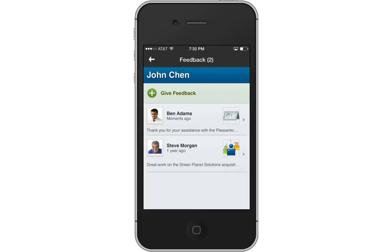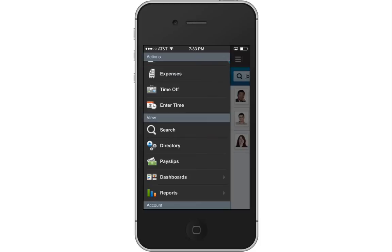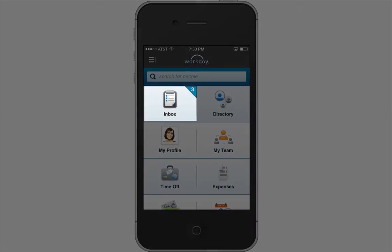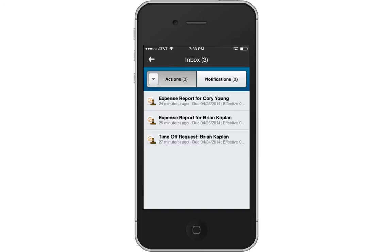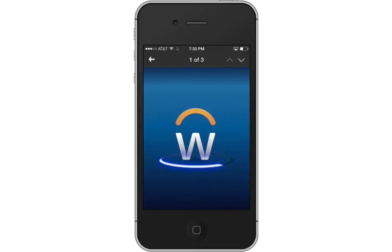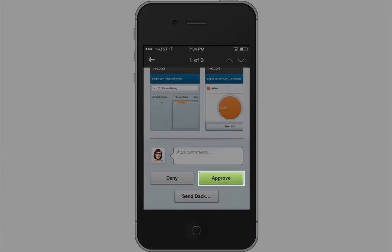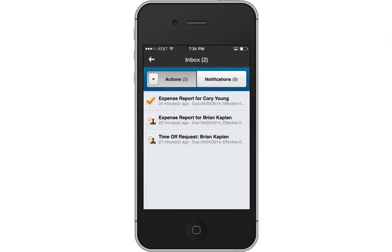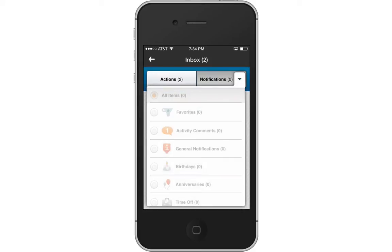Now that we've reviewed the Basic Navigation, let's take a brief look at some of the worklets, starting with the Inbox. The Inbox is your personal activity stream. It is where you will receive actions and notifications. Tap an action to see the details. You can approve, deny, or send back requests. Notifications have their own tab and filters to help you access specific information.